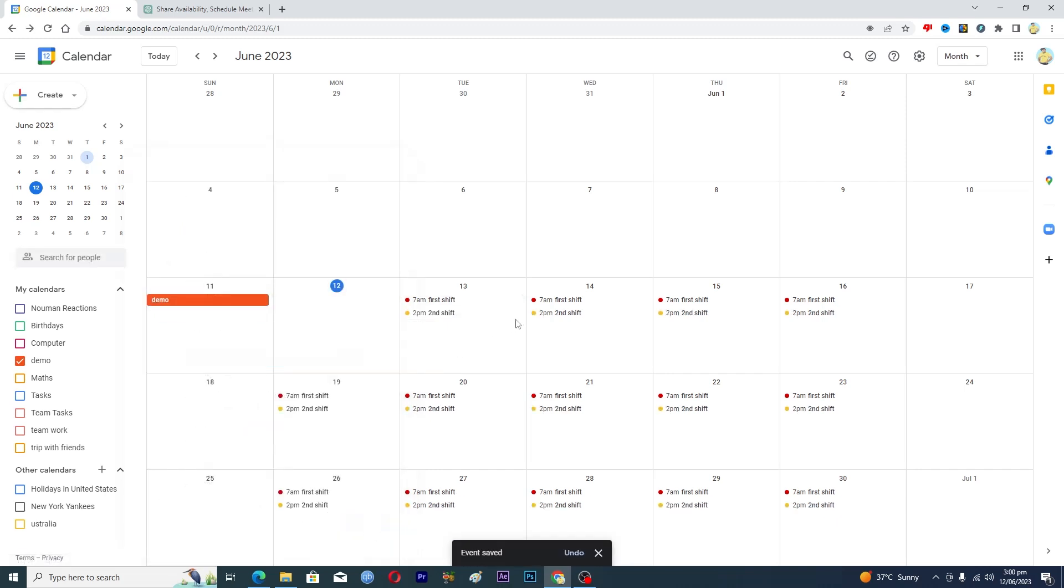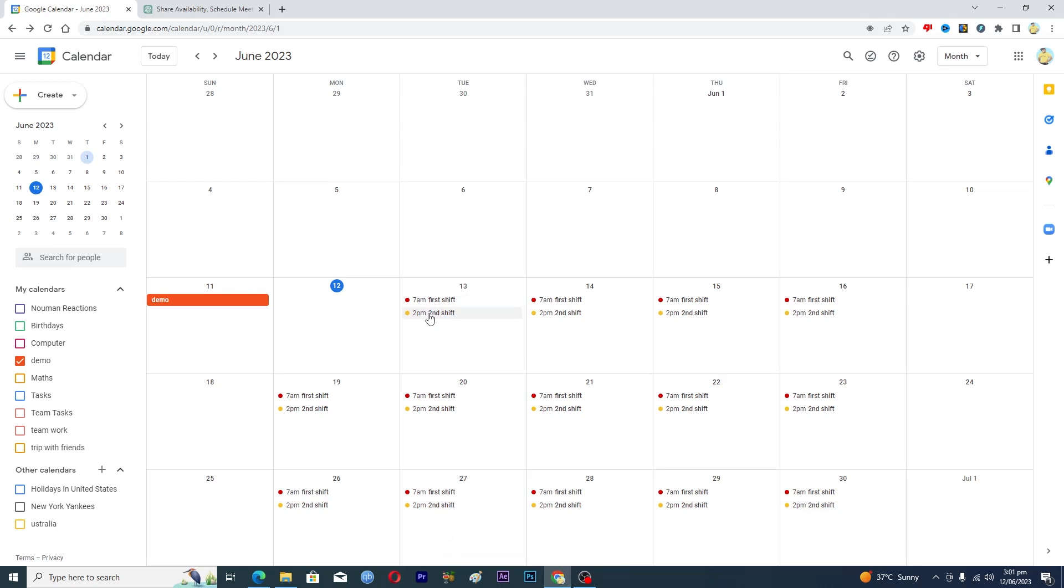Now you can see that we have successfully created these two shifts here and also they are rotating on every weekday except Saturday and Sunday. So that's it for this video guys. If you find it useful, kindly like this video and subscribe to my channel and I will meet you in the next video.